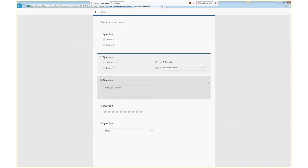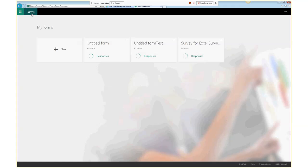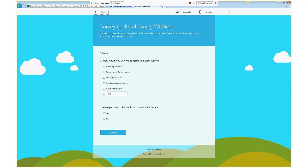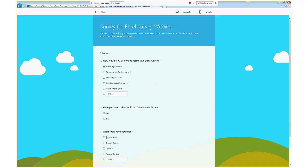Let me open the form that we used for the test to look at the response data. Here's my survey — I'll preview it to show how branching works. If I say Yes to this question, we'll see a third question. If I say No, nothing happens. So if I click No, nothing happens; if I change to Yes, boom, question three shows up. That's an example of branching.